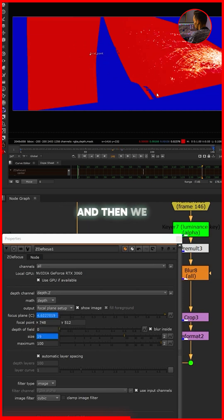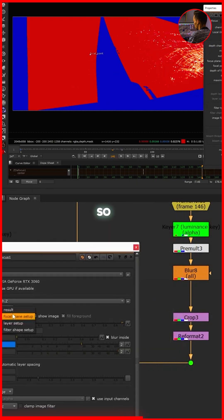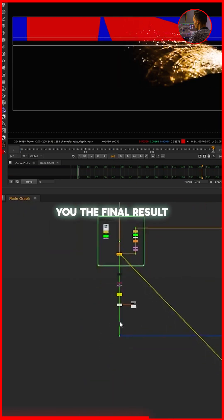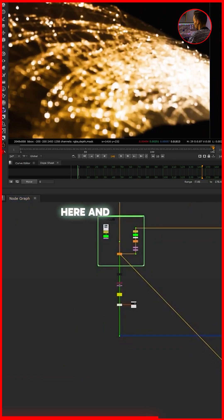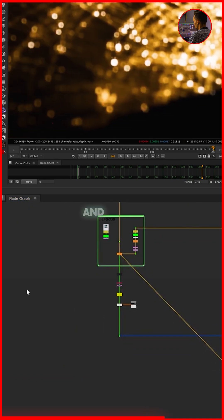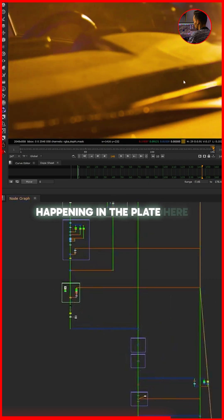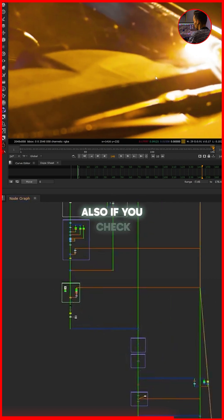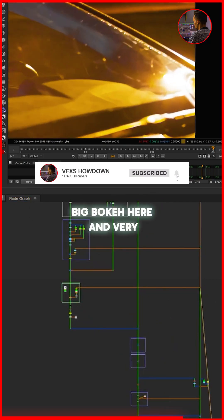And then we get a properly gradual defocus area like this. Okay, so if I show you the final result, as you can see we get more defocus here and less here. And this is exactly what's happening in the plate here also. If you check the plate you get more big bokeh here and very small bokeh here.